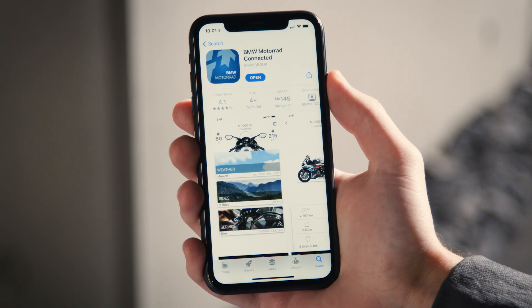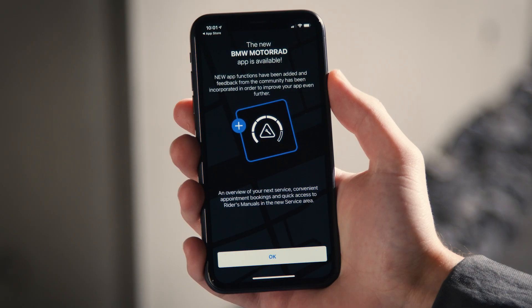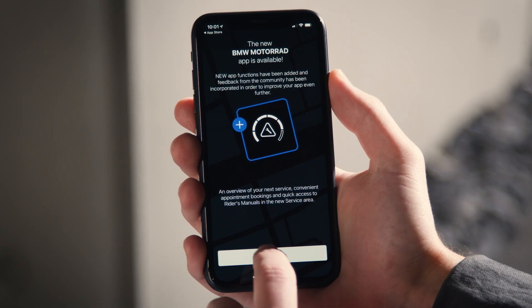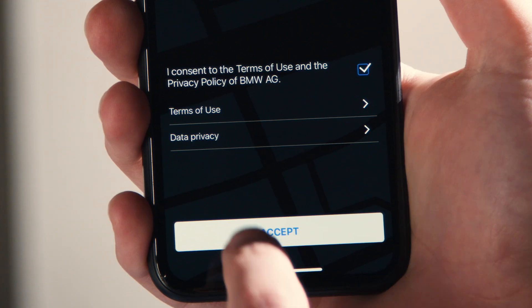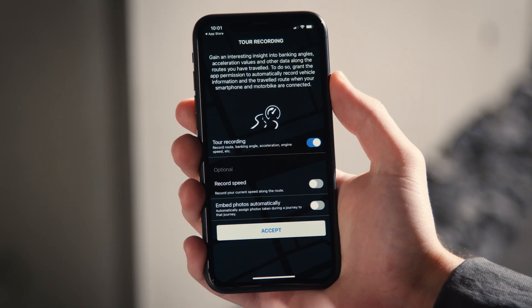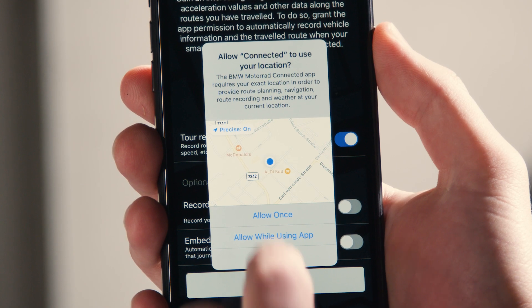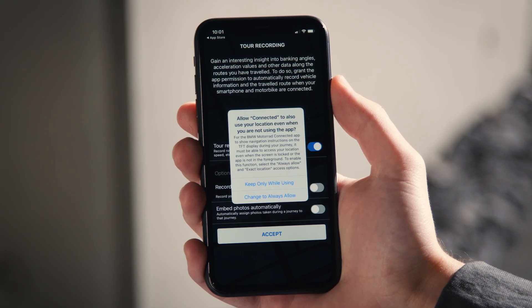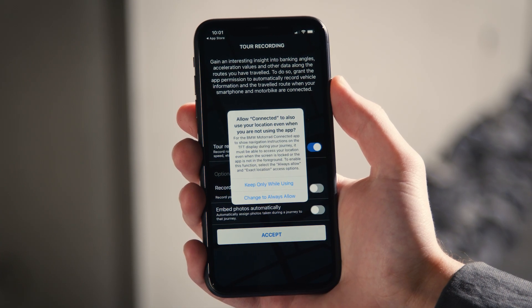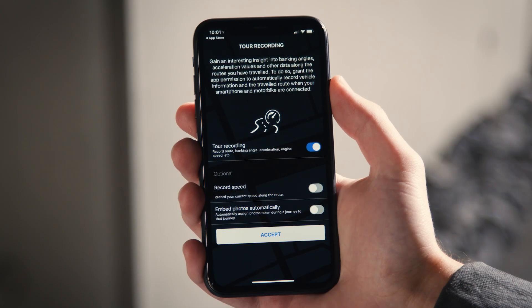After installing and opening the app, it shows you what's new. Accept the terms and conditions by checking the box and clicking on Accept. Depending on your mobile device, different permissions may be needed and the required choice to make it work may not be what you would have expected in the first place. Therefore, make sure to read the explanations carefully before making a choice.